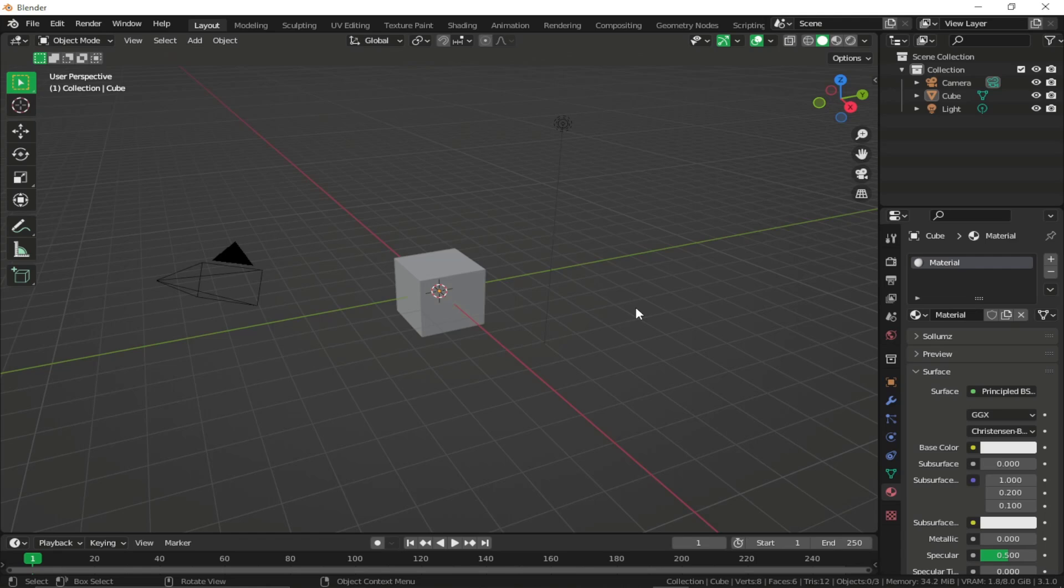Hey guys, so today we are going to see how we can create custom UV animations using Blender and Solims.